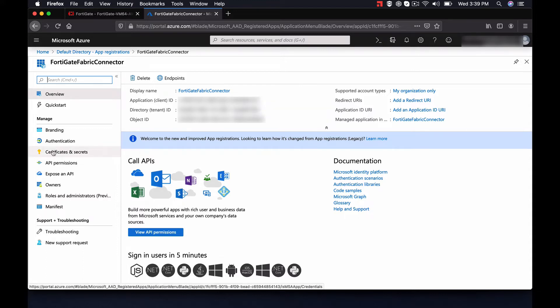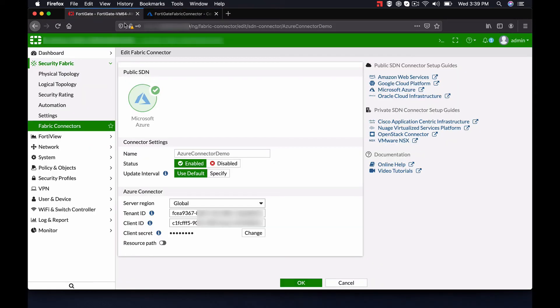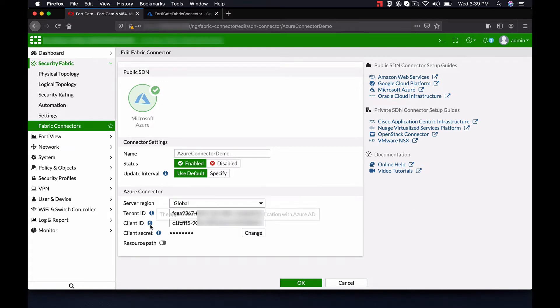To get the Client Secret, we will need to go to Certificate and Secrets in the application. Now that we have verified that we do have an application for the FortiGate to connect to, fill in the necessary information on the FortiGate Azure Connector page, and click OK.